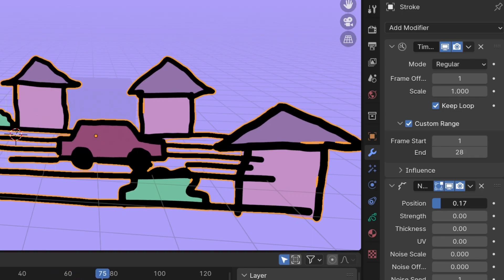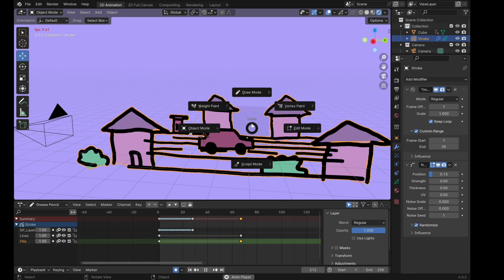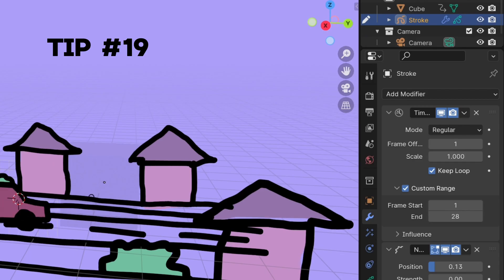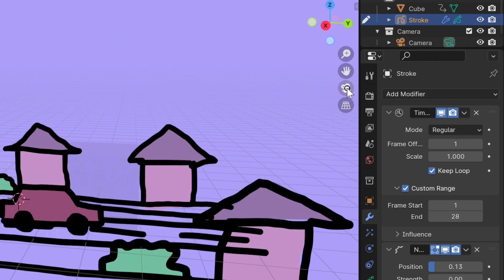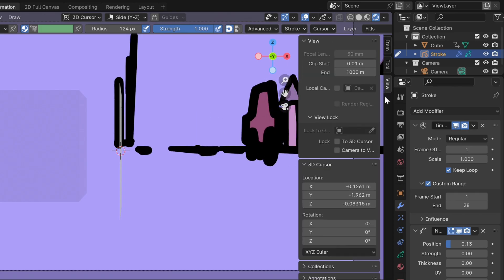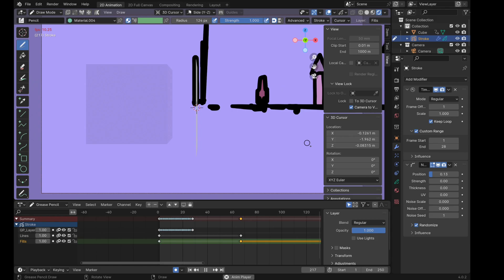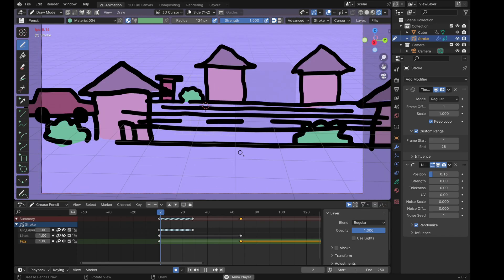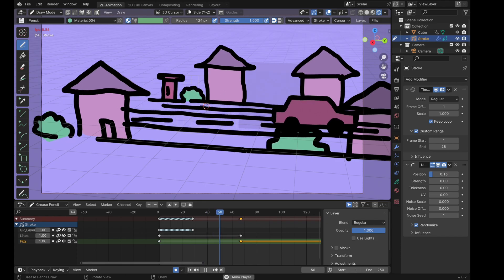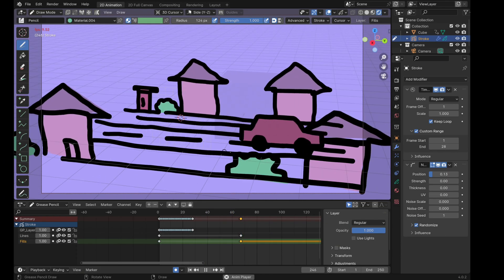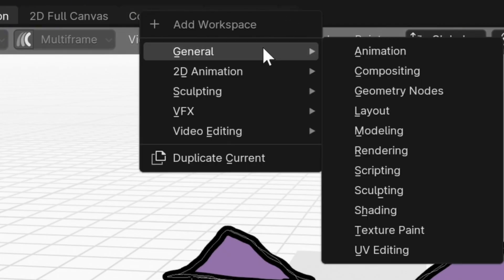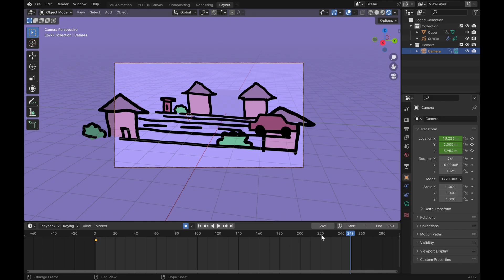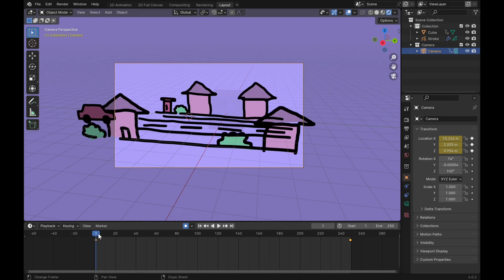Let's talk about camera movement. Click on your camera, then press N and click on view, then press camera to view. Now your camera will just move with your view. Anywhere you move, that's where your camera moves as well. I just want to add a kind of panning view where the camera is panning from the left to the right. In order to do that, I'll just go to the layout workspace. With auto keyframe turned on, I'm just going to go to a later frame and shift my camera a bit.